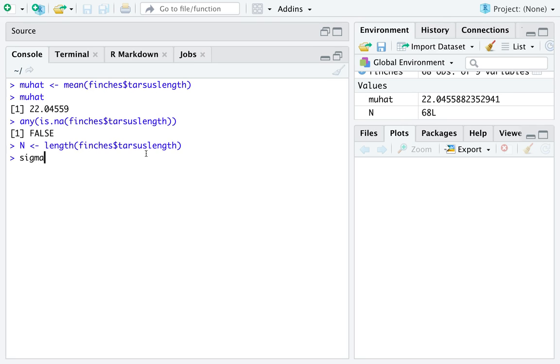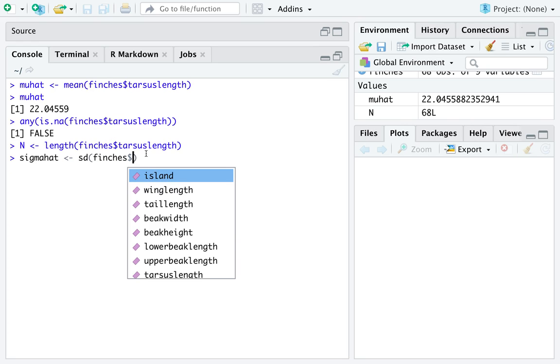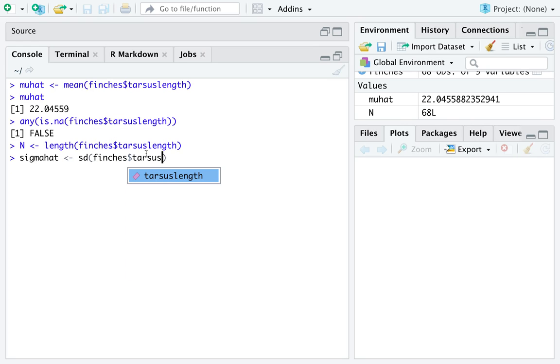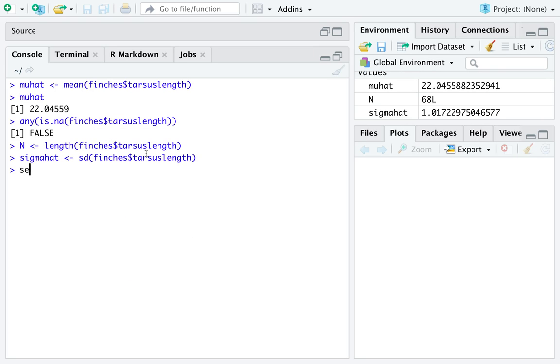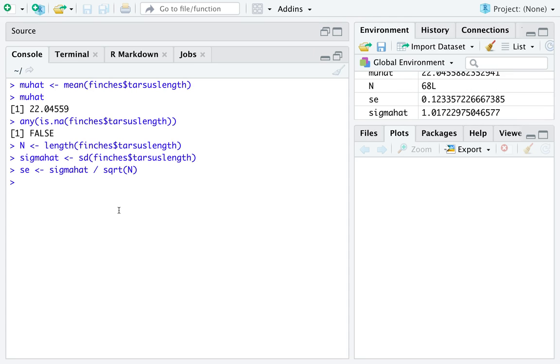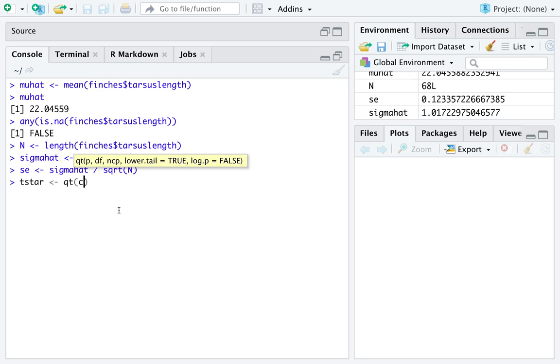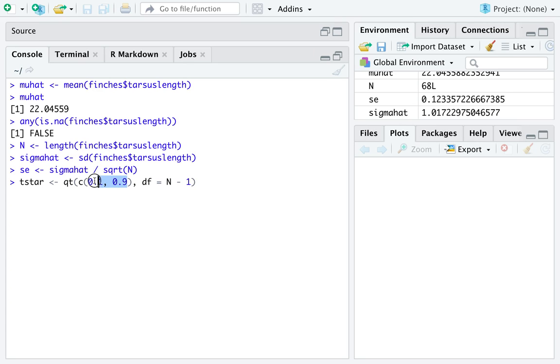We also need an estimate of the standard deviation of tarsus length. The last thing we'll need for a confidence interval is the value t star, which we can get by using the function q for quantile t for t distribution. And I said at the beginning of this, we're going to do an 80% confidence interval, so we'll need to put in the values 0.1 and 0.9. If you need help on figuring out why I used those numbers for 80% confidence, then you should go check out the video specific to choosing the p% confidence that you want.